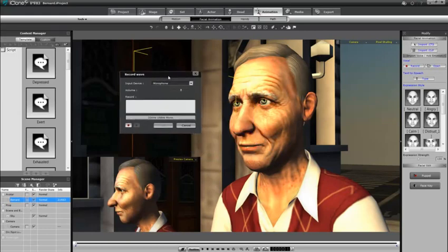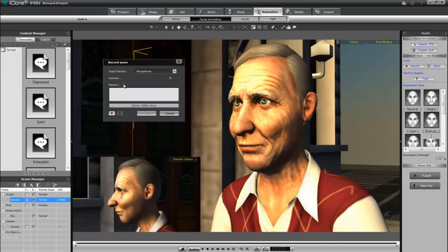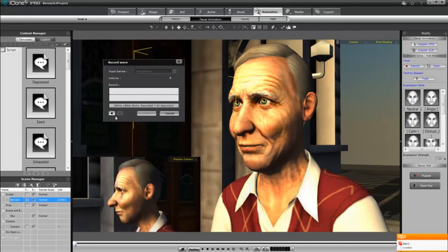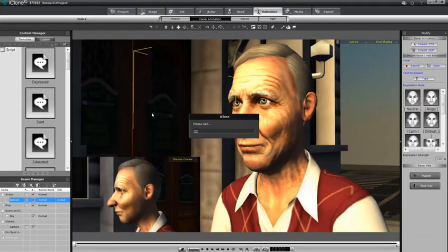You'll see that the Record WAV panel will open, and this is a simple sound recorder box. You have the ability to choose your input device here and also adjust the input volume if needed. Then there's a record button for you to record something for your character to say. "Hello, this is iClone from Reallusion. Today we'll show you how you can animate any digital actor in a flash with your voice inside iClone."